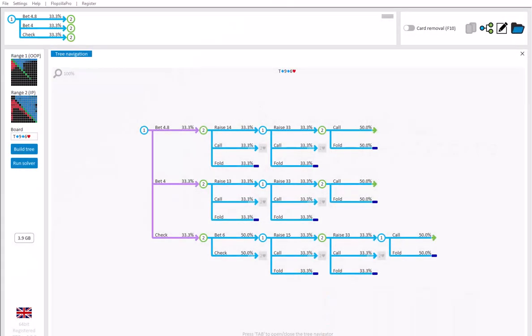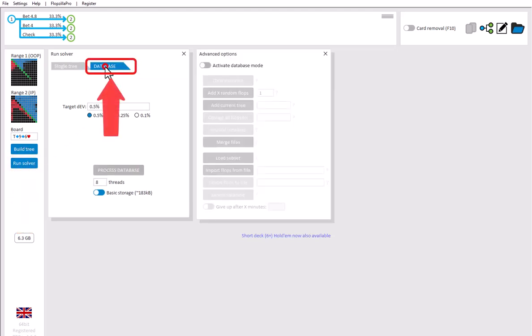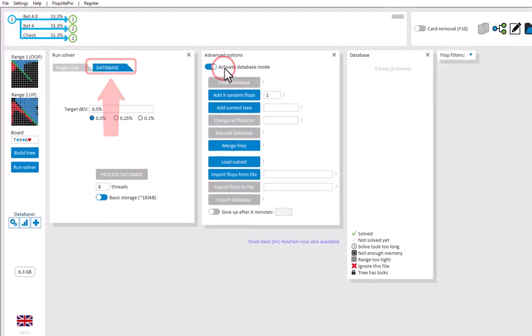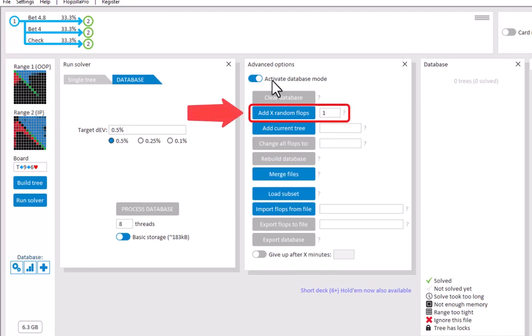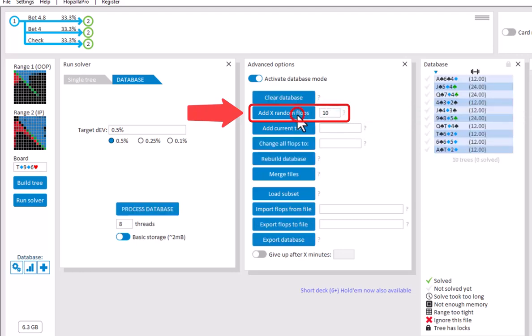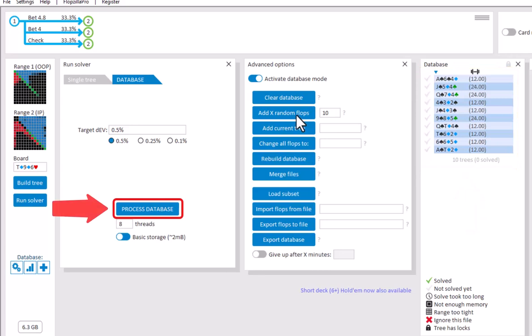Let's say that you have a tree that you're satisfied with, and you want to use this exact same tree for a set of different flops. For this, go to Run Solver, and select the tab Database. The fastest way of creating a database of flops is to press Add X random flops. I'll create a database of 10 random flops. And that's it. To now solve all trees in this database, simply click on Process Database.